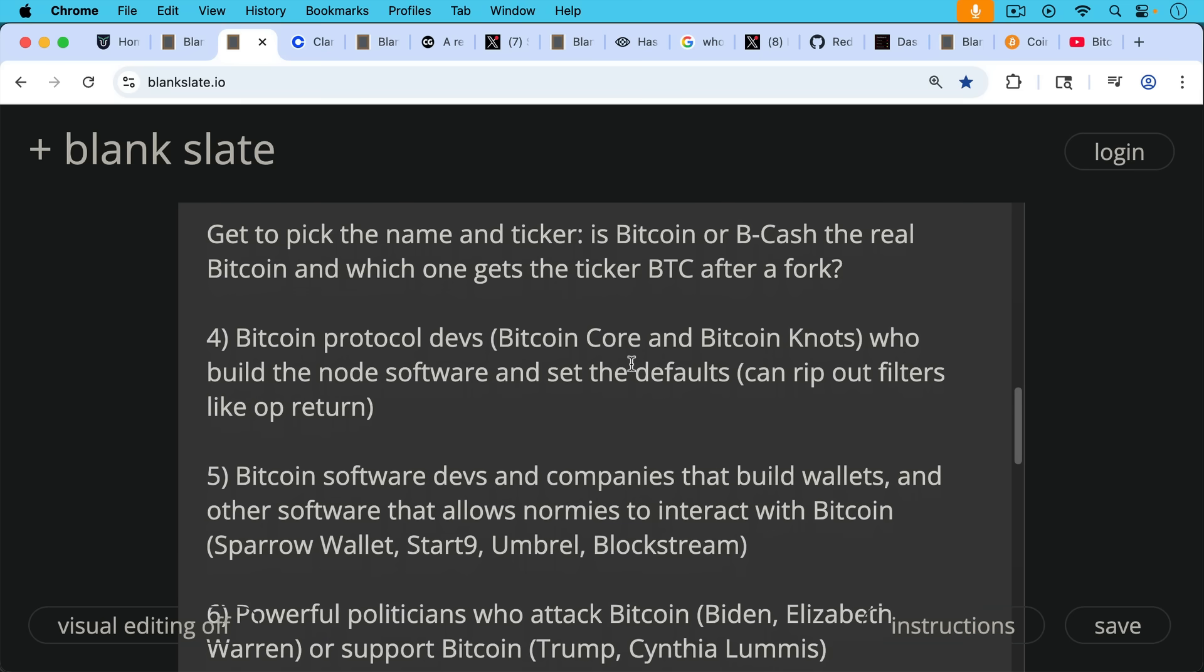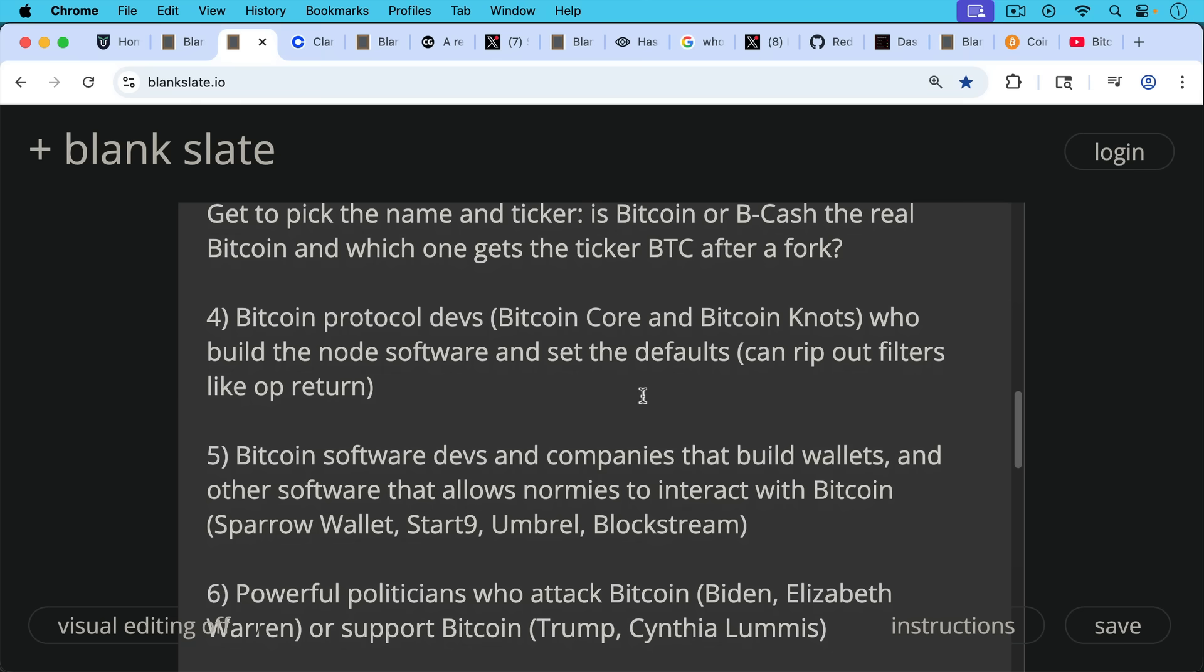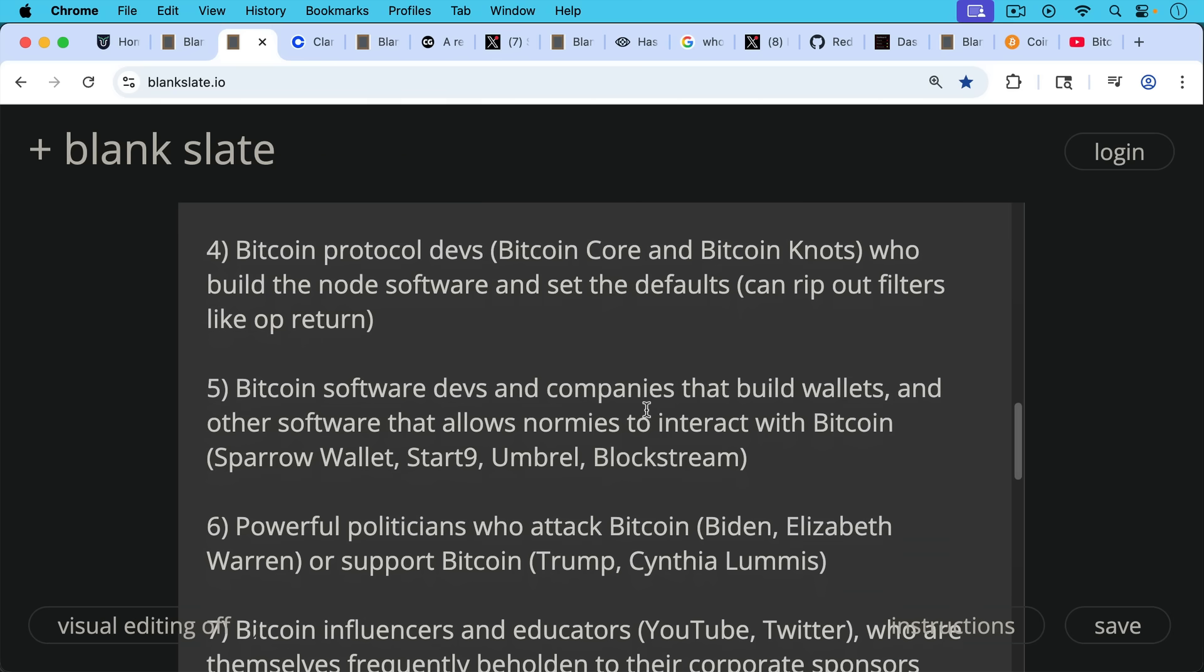Number five, Bitcoin software devs and companies that build wallets and other software that allows normies to interact with Bitcoin. This would include companies like Sparrow Wallet, Start9, Umbrel, Blockstream. These can be open source projects or for-profit corporations, but basically anyone who's building Bitcoin software that's not the underlying Bitcoin protocol and consensus rules. Companies like Start9 and Umbrel have a lot of power in the sense that people rely on them for their apps. And so if they make Bitcoin Knots, for example, prominent on the homepage, then people have a higher chance of installing that version.